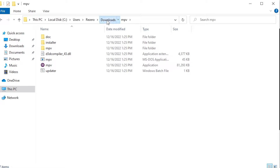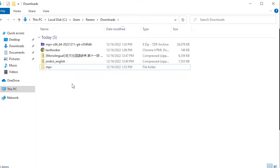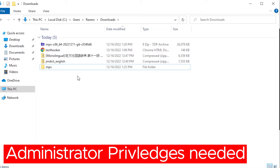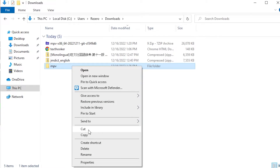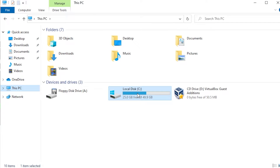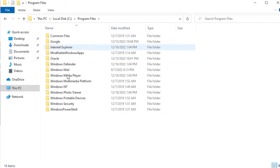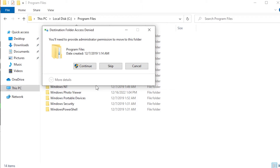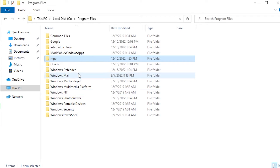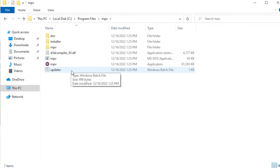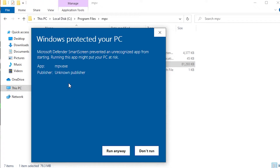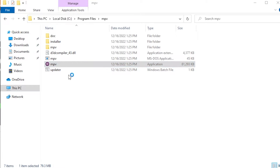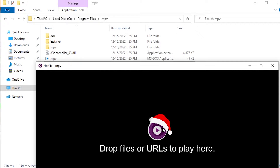Now we have the mpv folder. Make sure you're on an administrative account so you can do this properly. Right-click and cut the folder, then navigate to This PC, go to Local C, and go to Program Files. Paste it there — that's why you need administrative access. Double-click into mpv, and it can actually work right here as a standalone app. It may give you a security warning — click More Info, then Run Anyway.